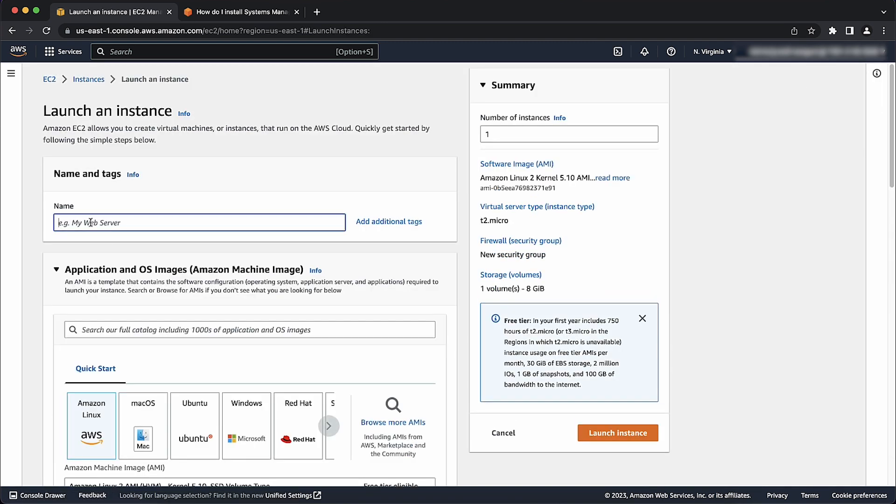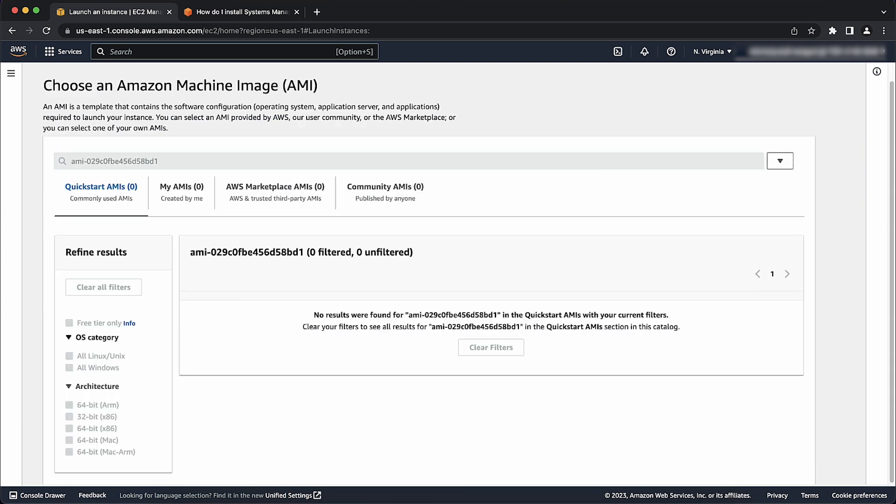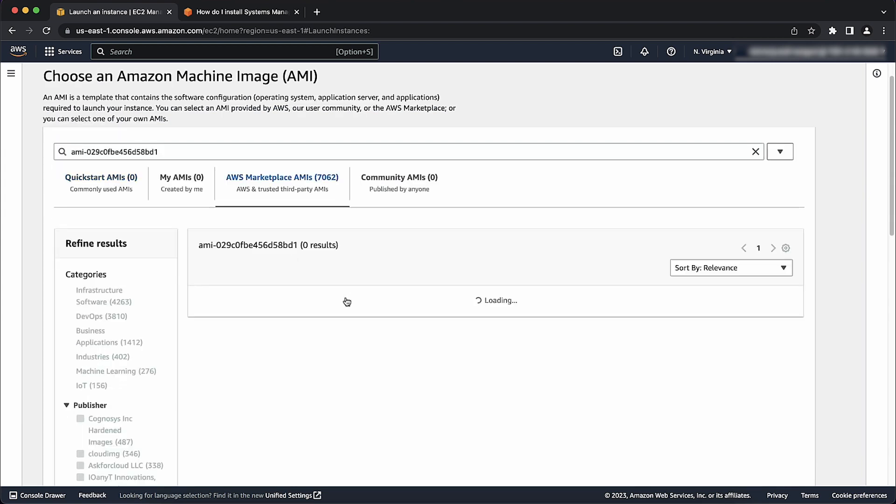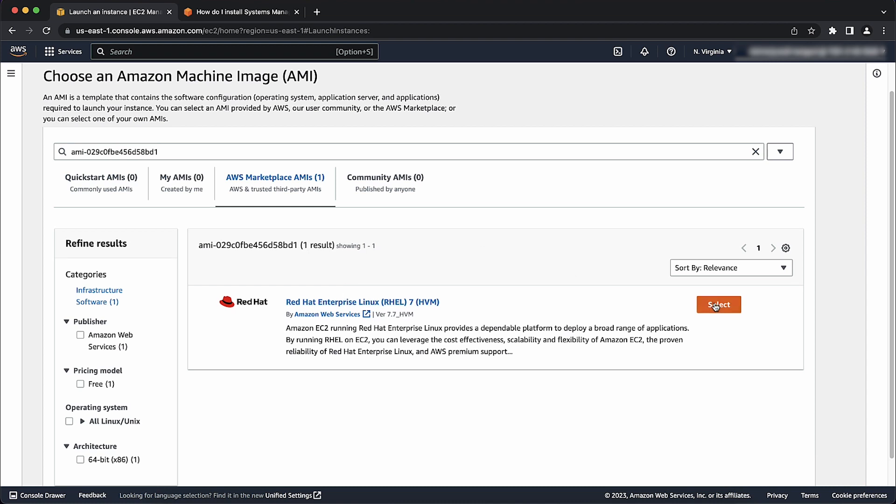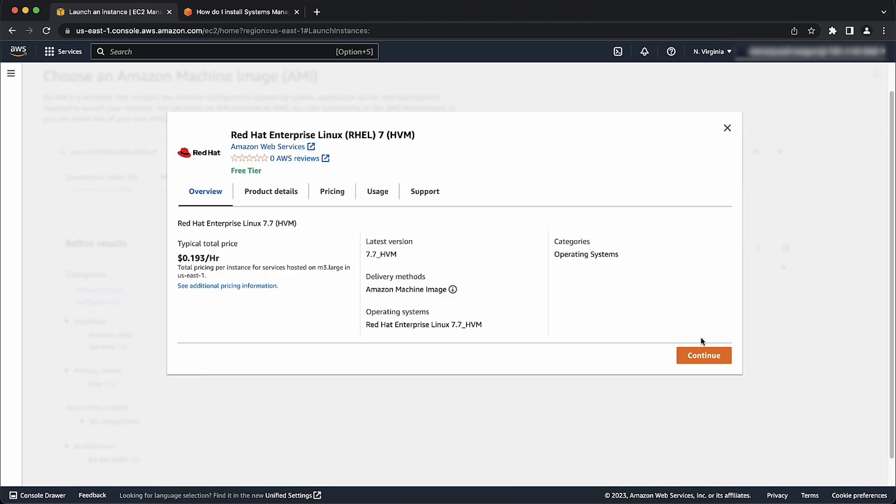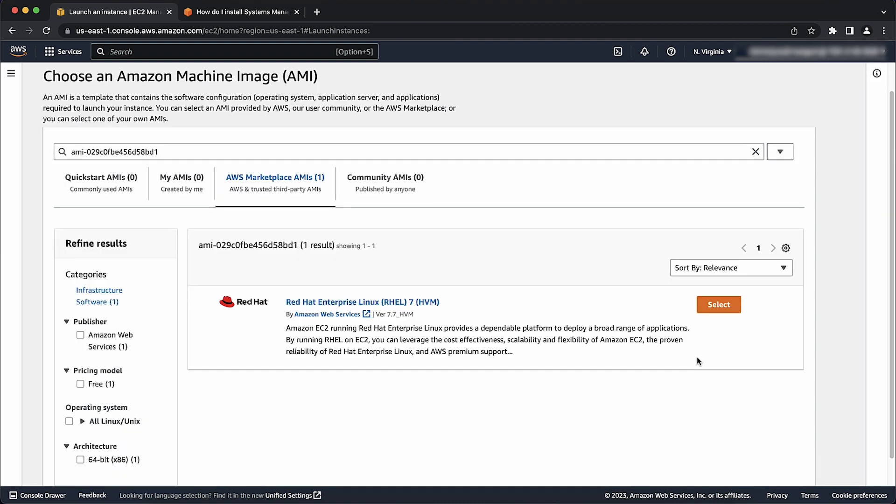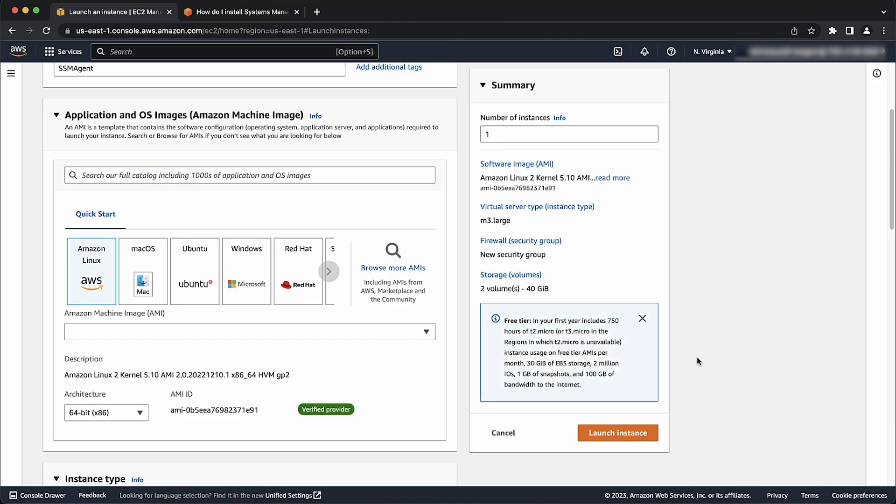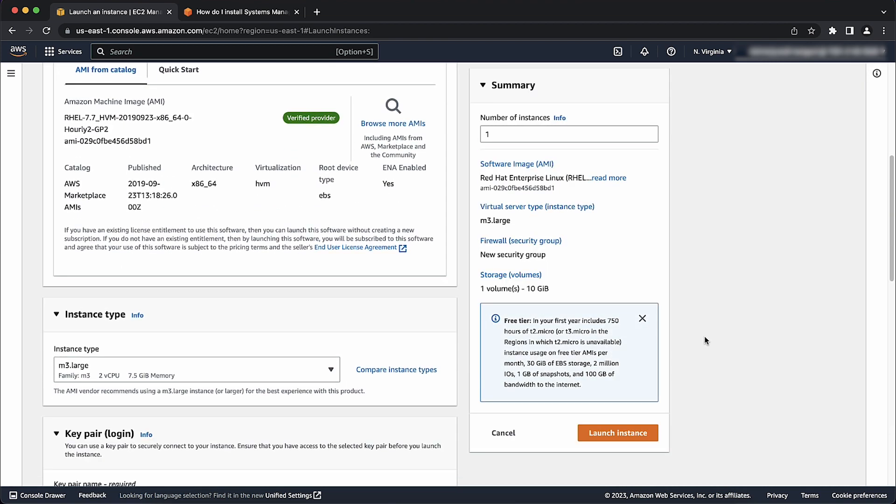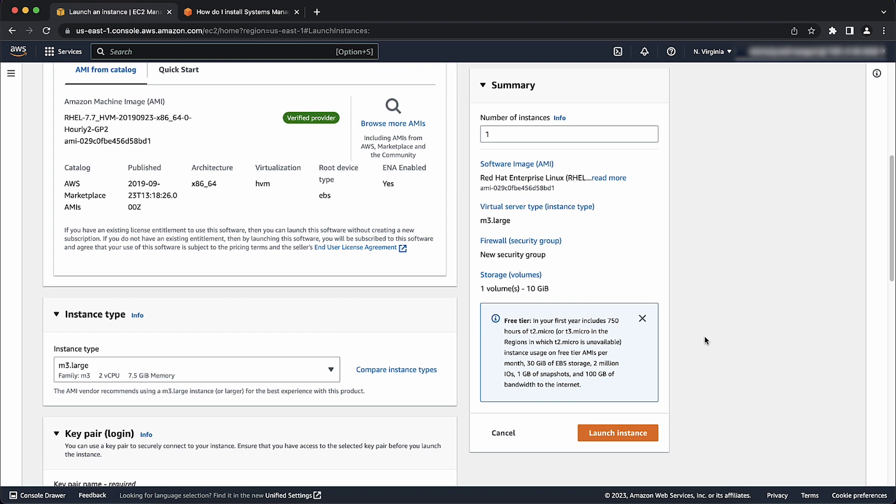Enter a name for this instance. Select the AMI, which in my case is Red Hat Enterprise Linux 7. Choose an instance type as well.